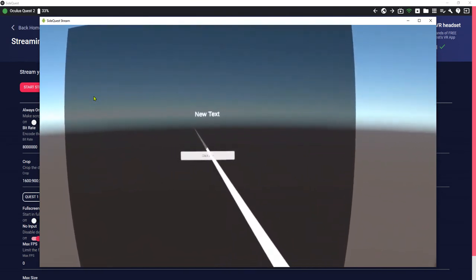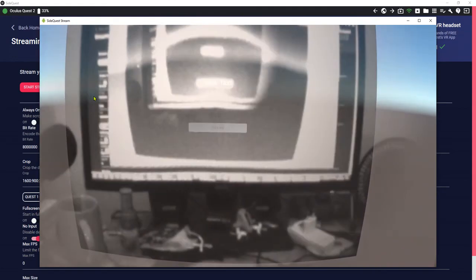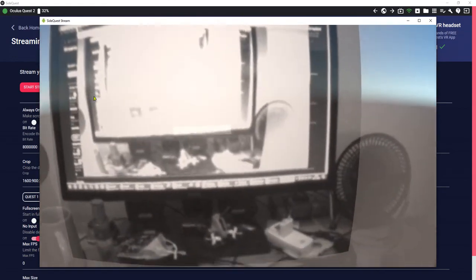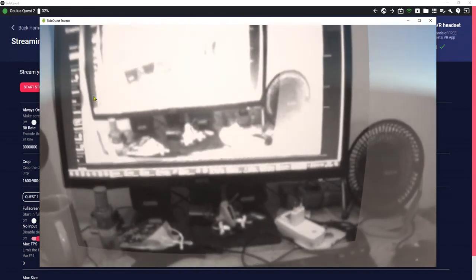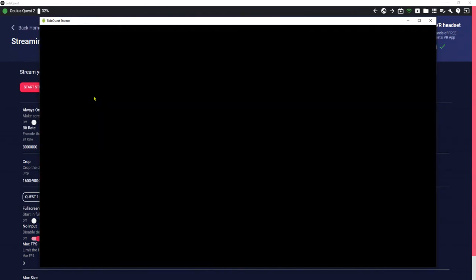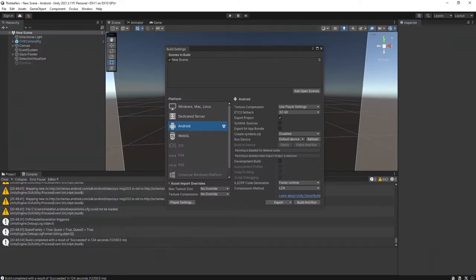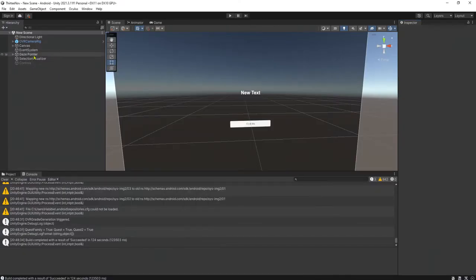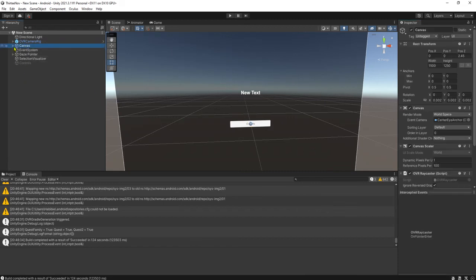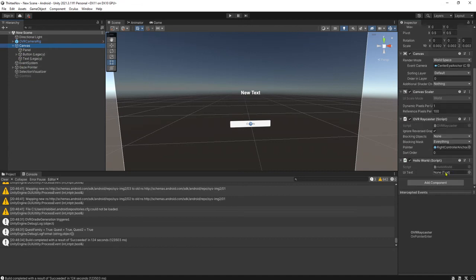Sorry guys, I am so, so, so, so sorry. Problem was I did not set the reference to the button, to the script. This canvas, it has public UI text here, I did not add the text here.